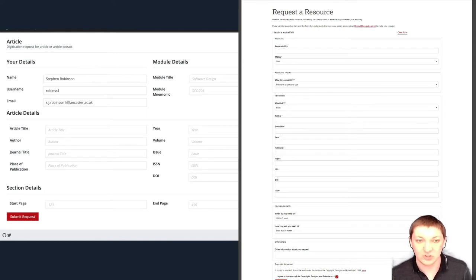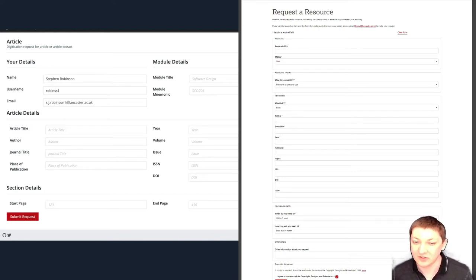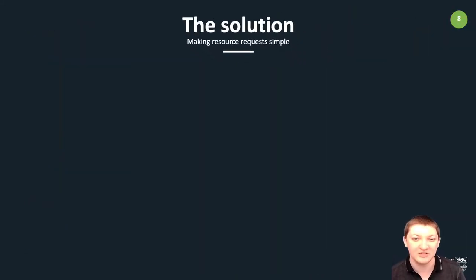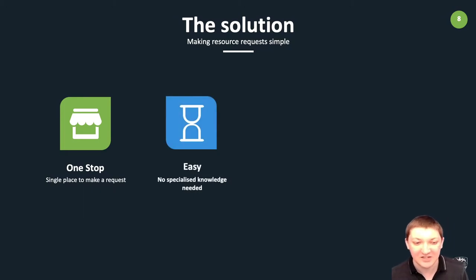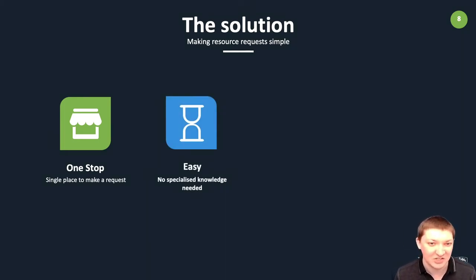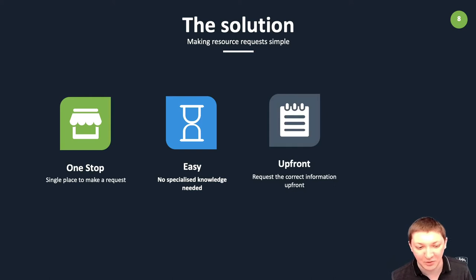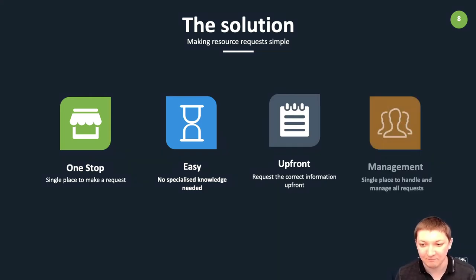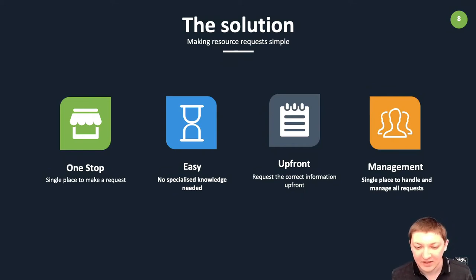Having about five or six different forms going to a range of different email accounts and services, and requiring staff and students to understand library terminology, made it very difficult for users to make requests. With this in mind, we came up with four key principles: it had to be a one-stop single place, it had to be easy with no specialist knowledge required, it had to collect all information upfront, and it had to help library staff manage and process requests as quickly and efficiently as possible.